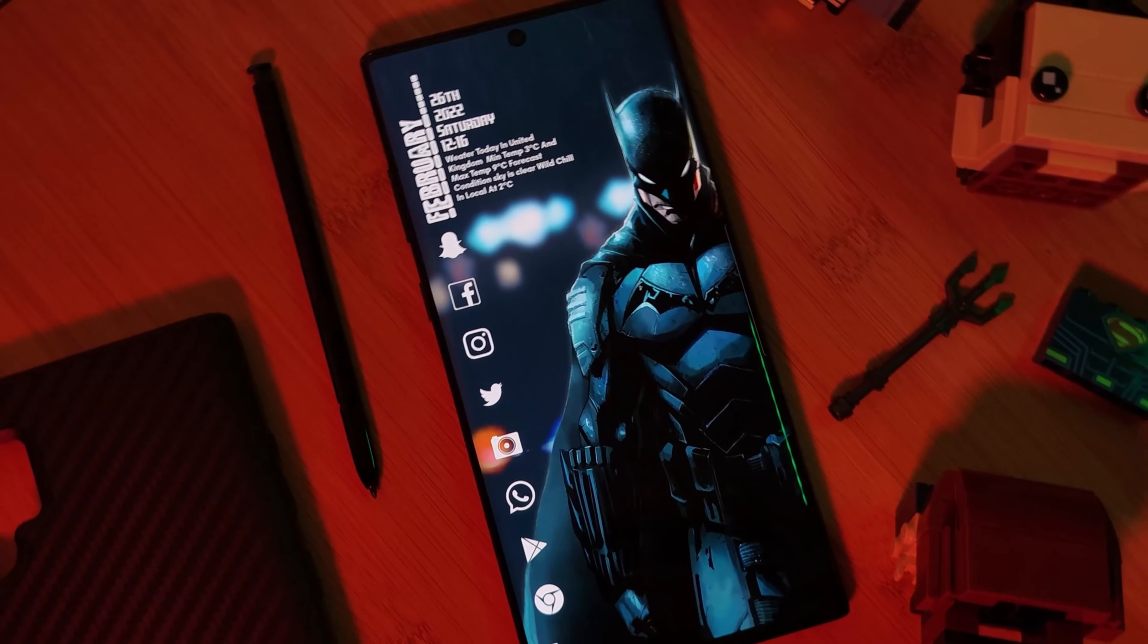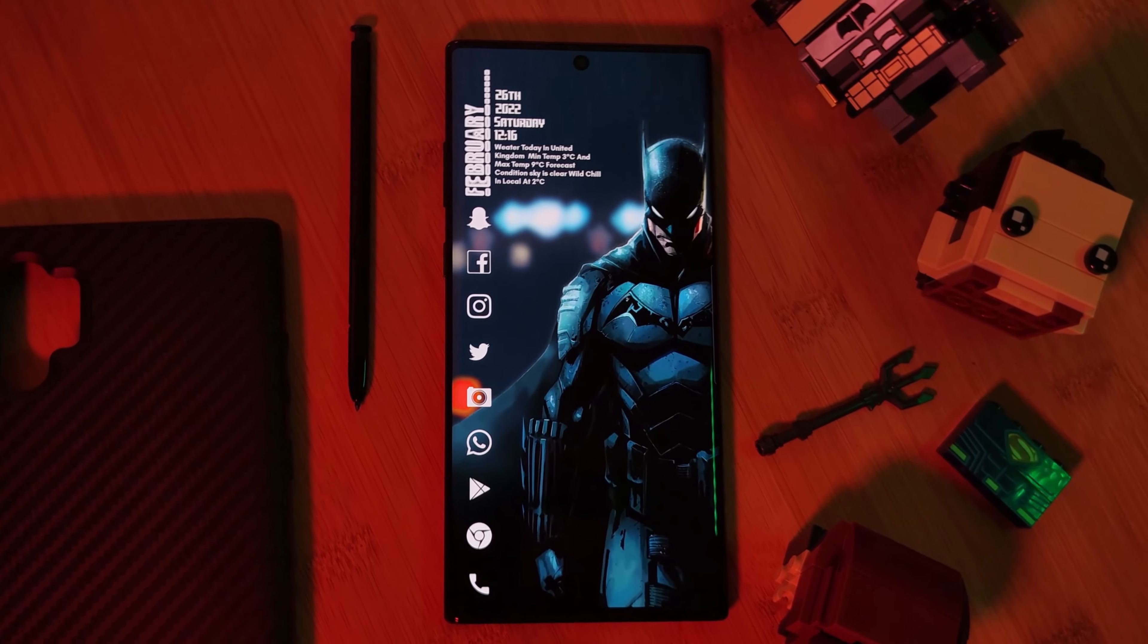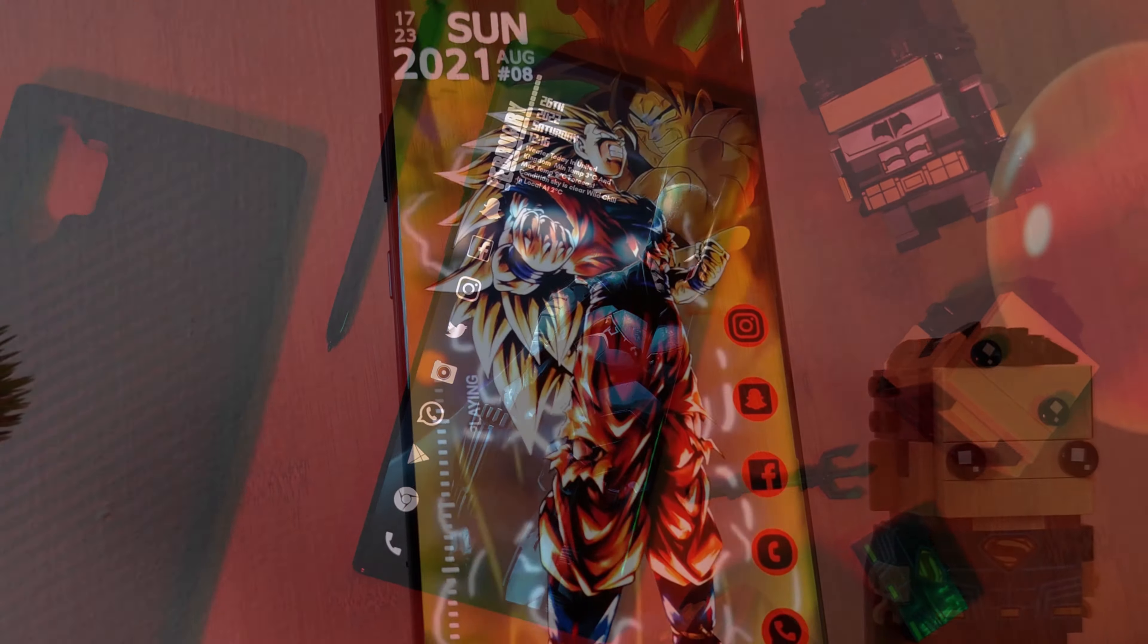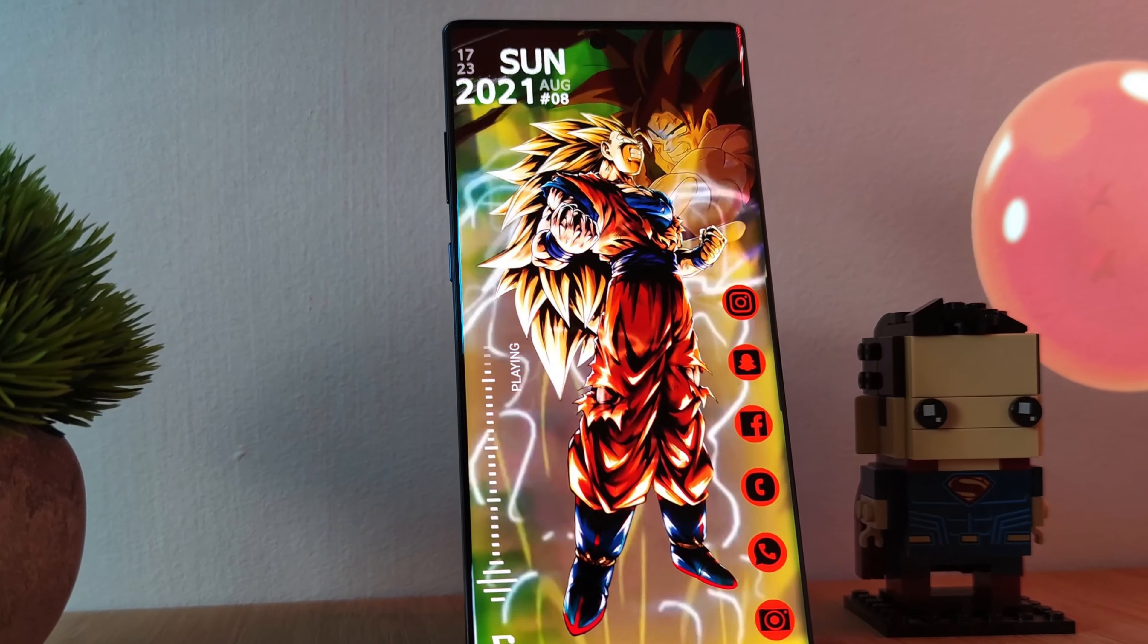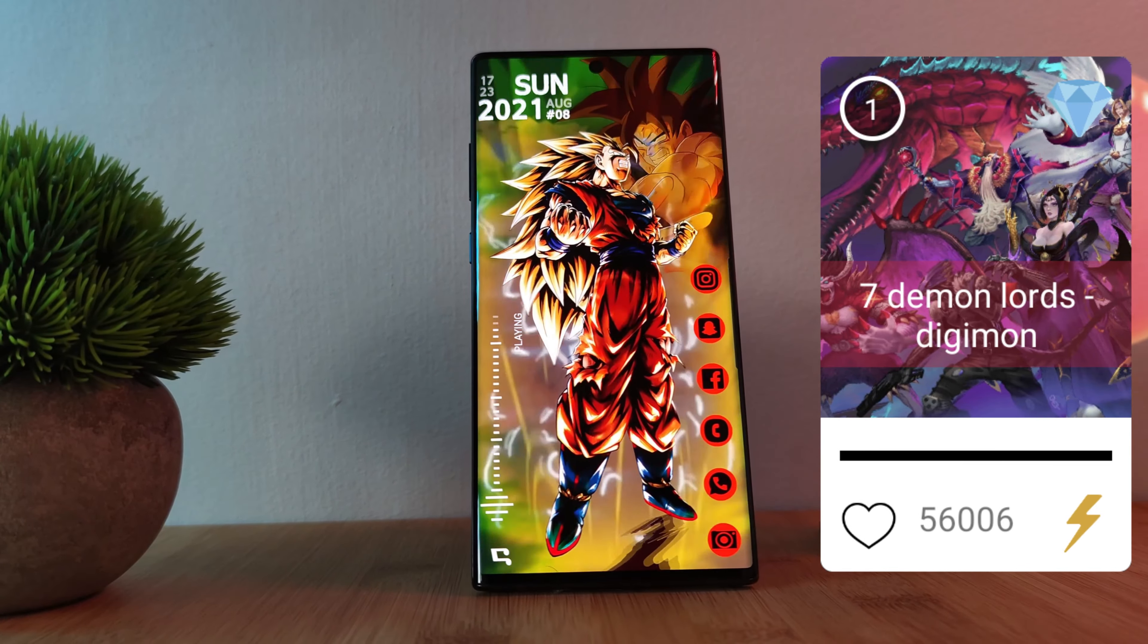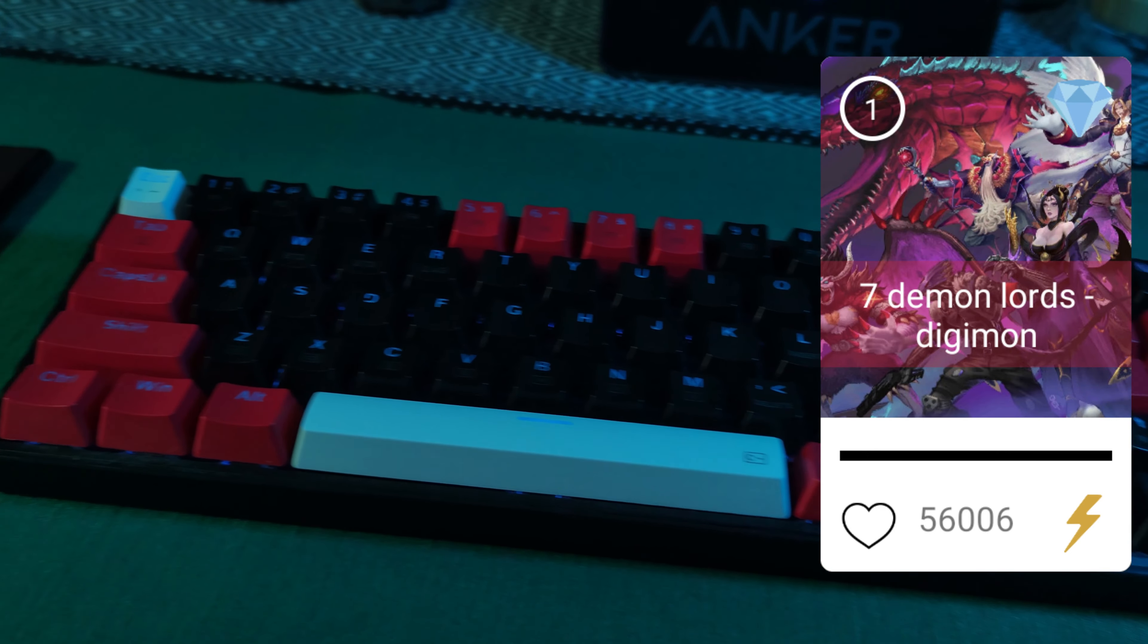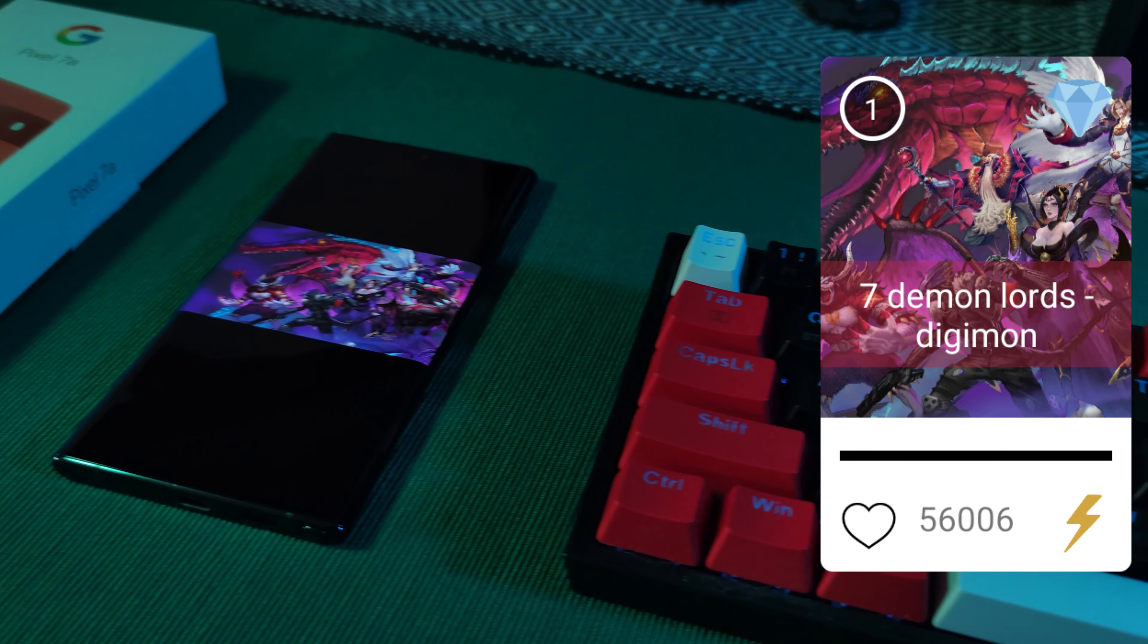Now on to our main event, joining our ever growing list of awesome live wallpapers and unique home screen setups. This time with a request score over a whopping 56,000, straight from Digimon, I bring you the Seven Demon Lords.